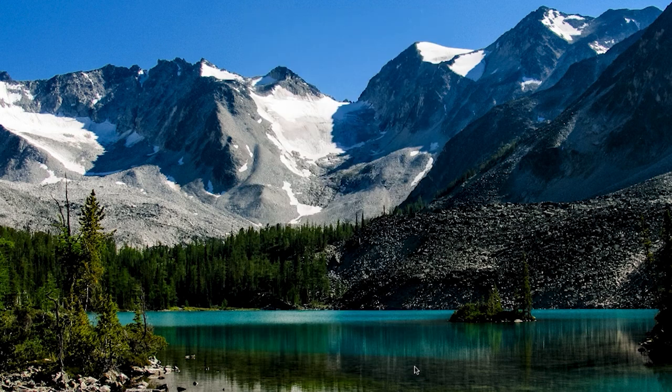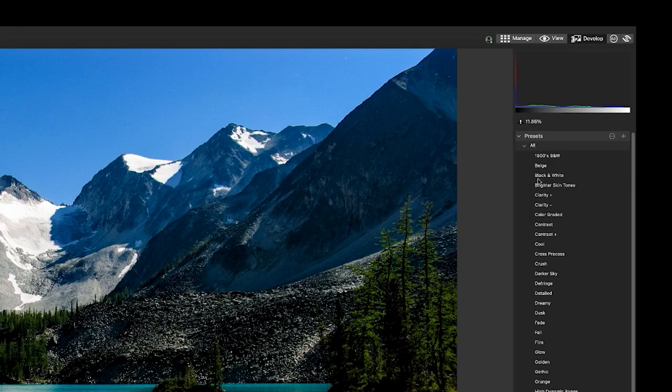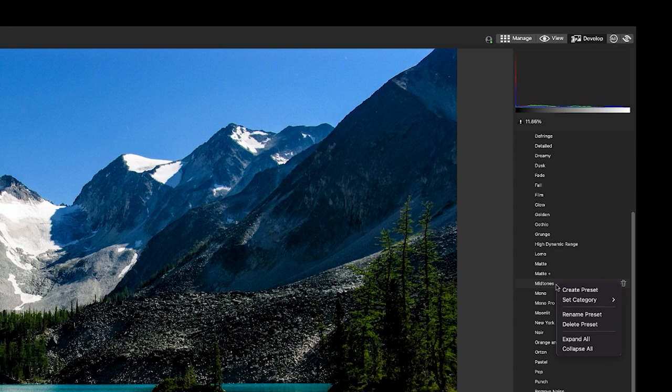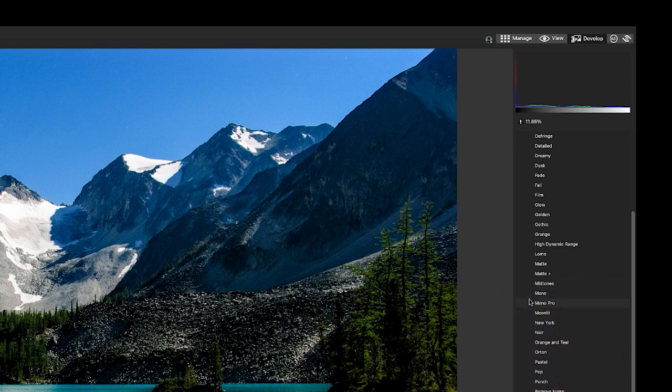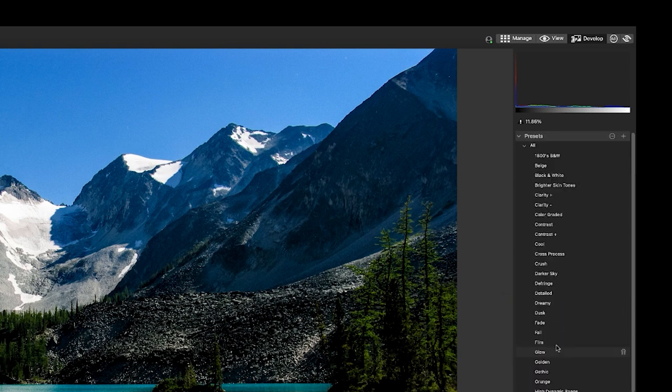By default, all the settings will be saved. This new preset will be saved to the all category. Simply right click on the preset to move it to your chosen category.